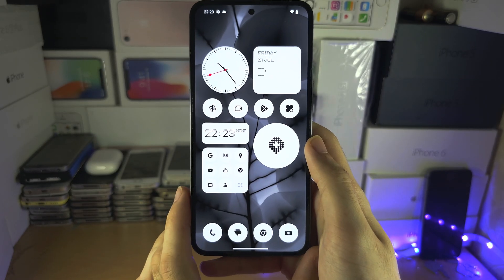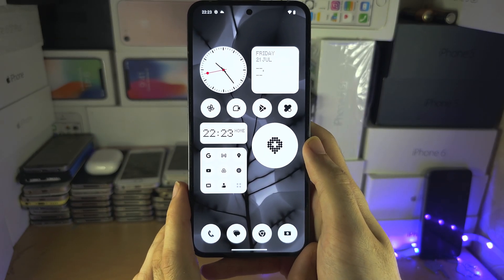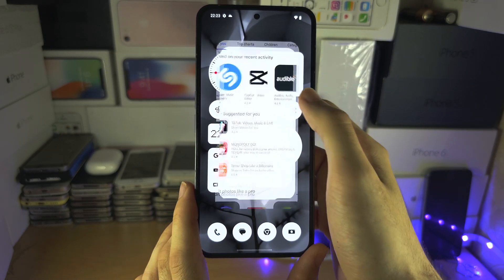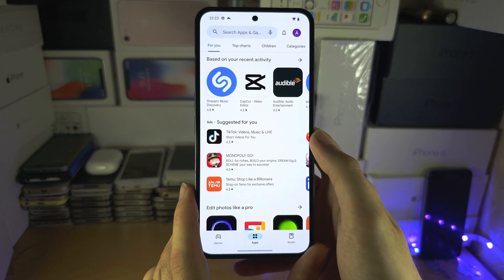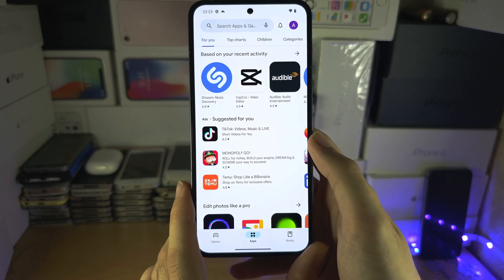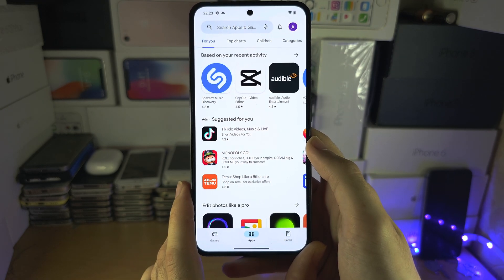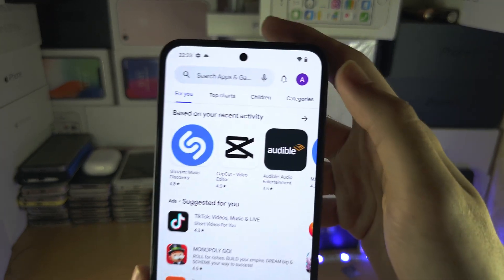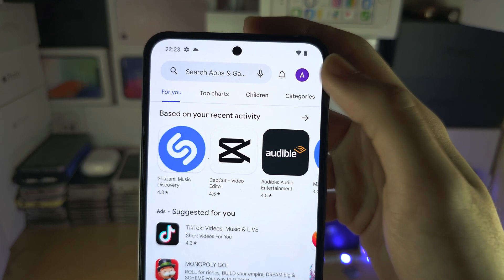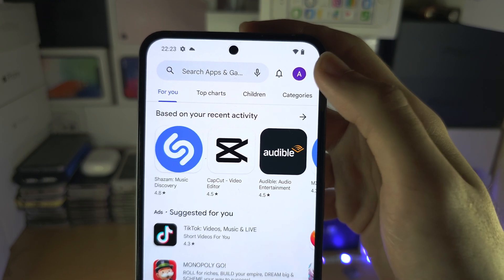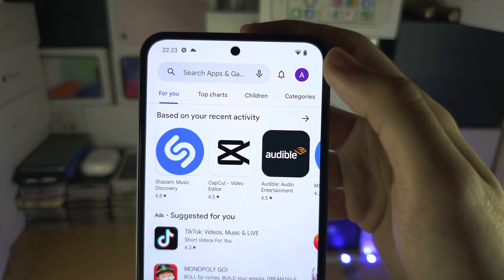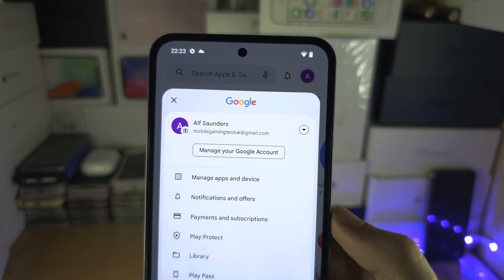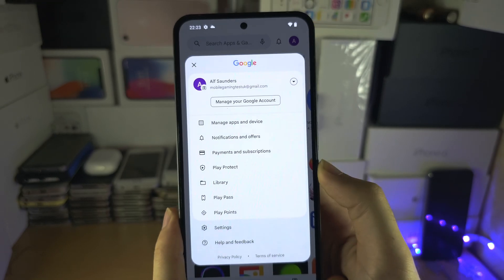Welcome everyone. The first step to change your Android region is we're going to open up the Google Play Store, and from here you're going to see your profile picture or name at the top right, and you're going to tap on this.